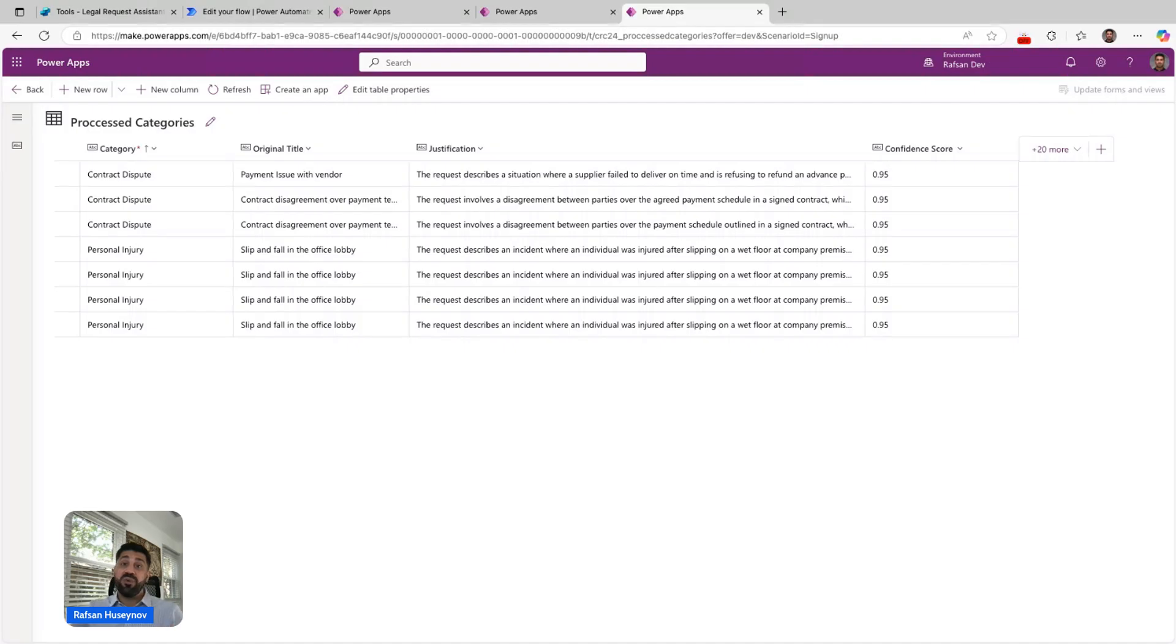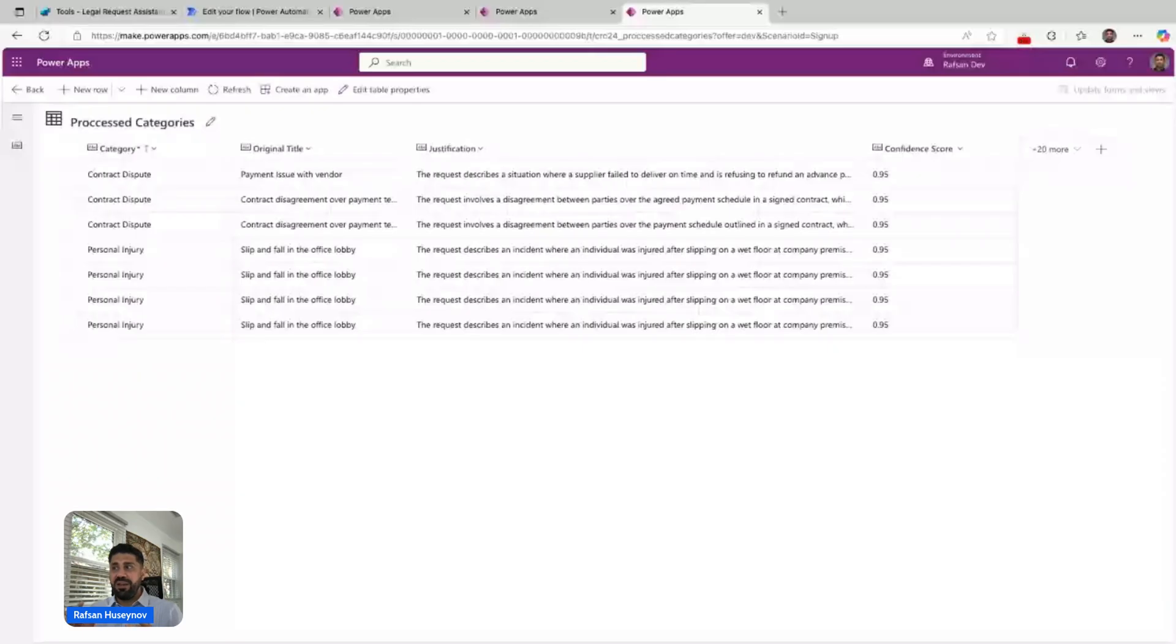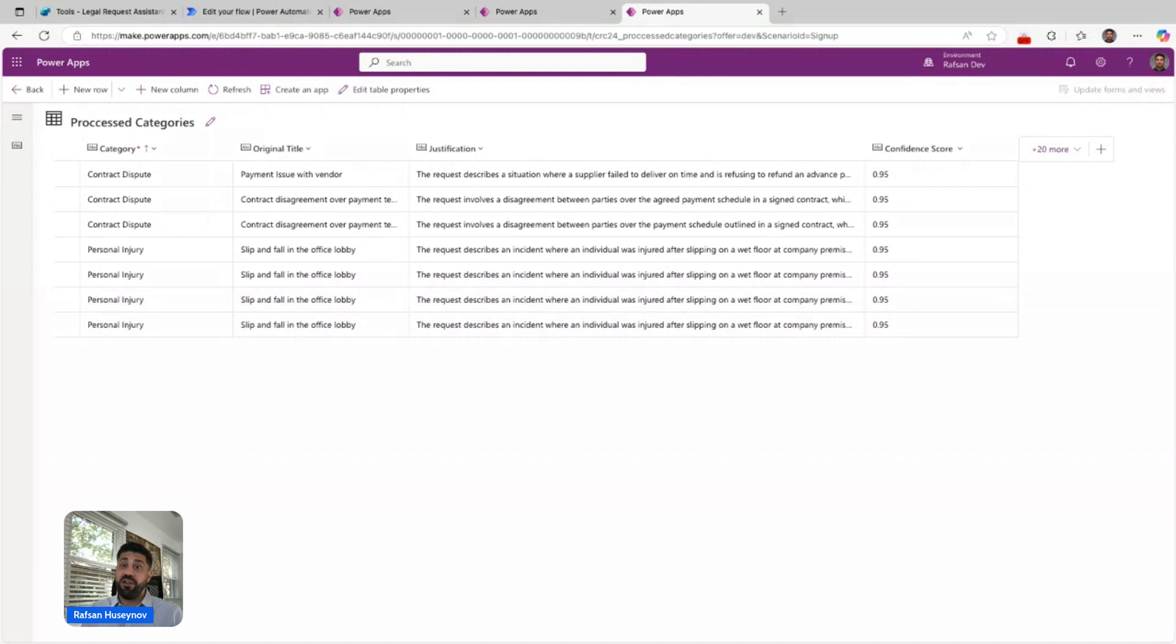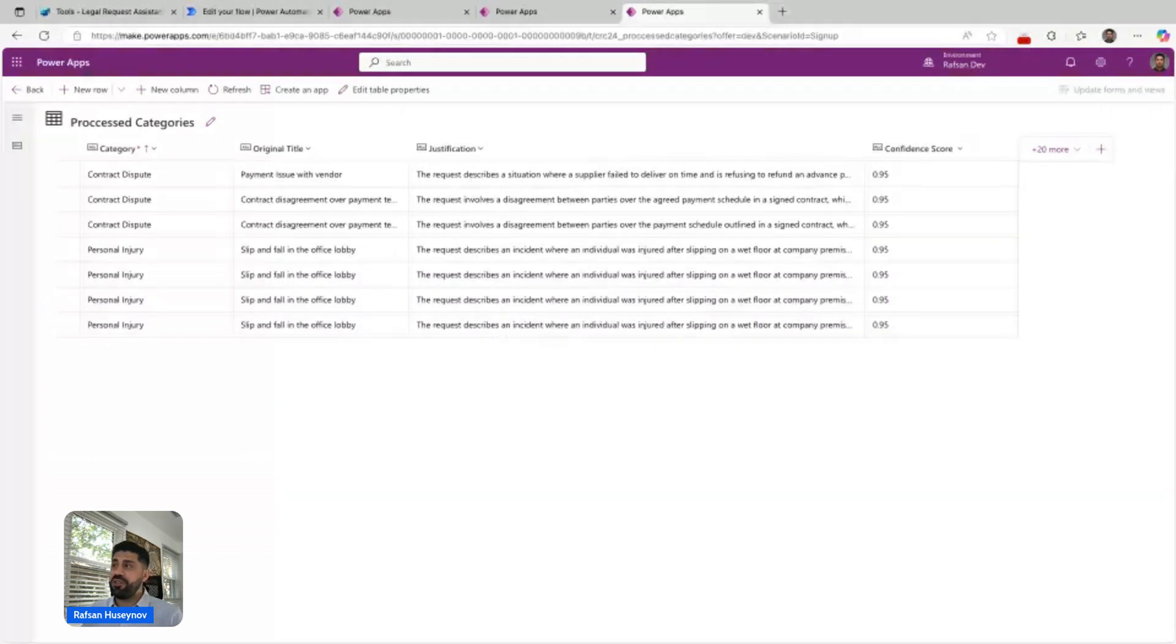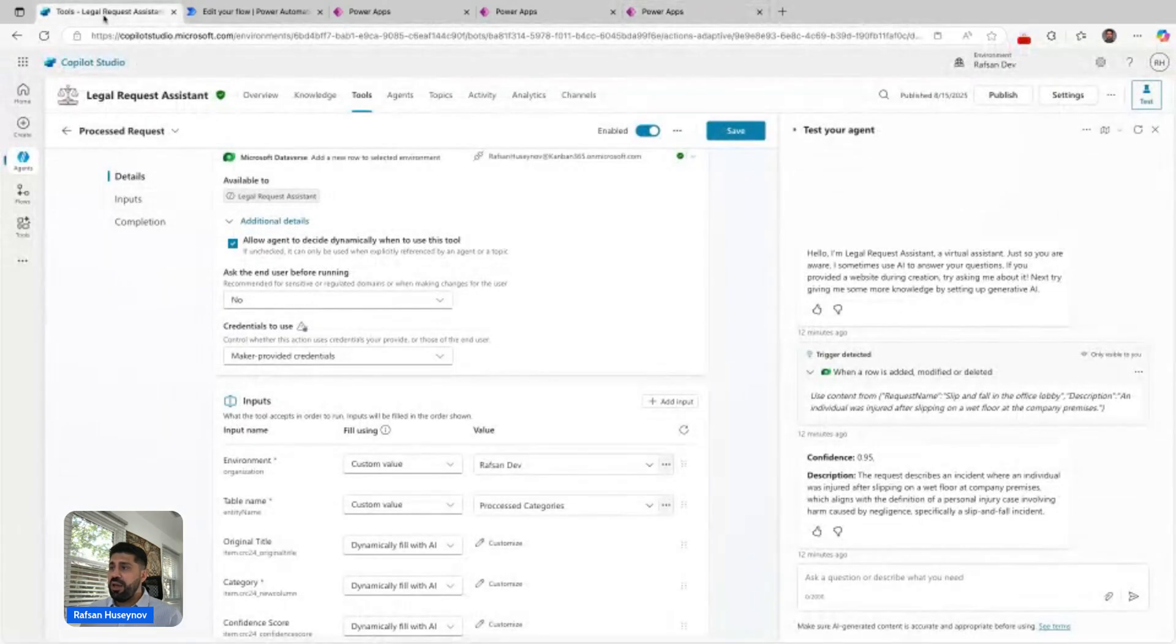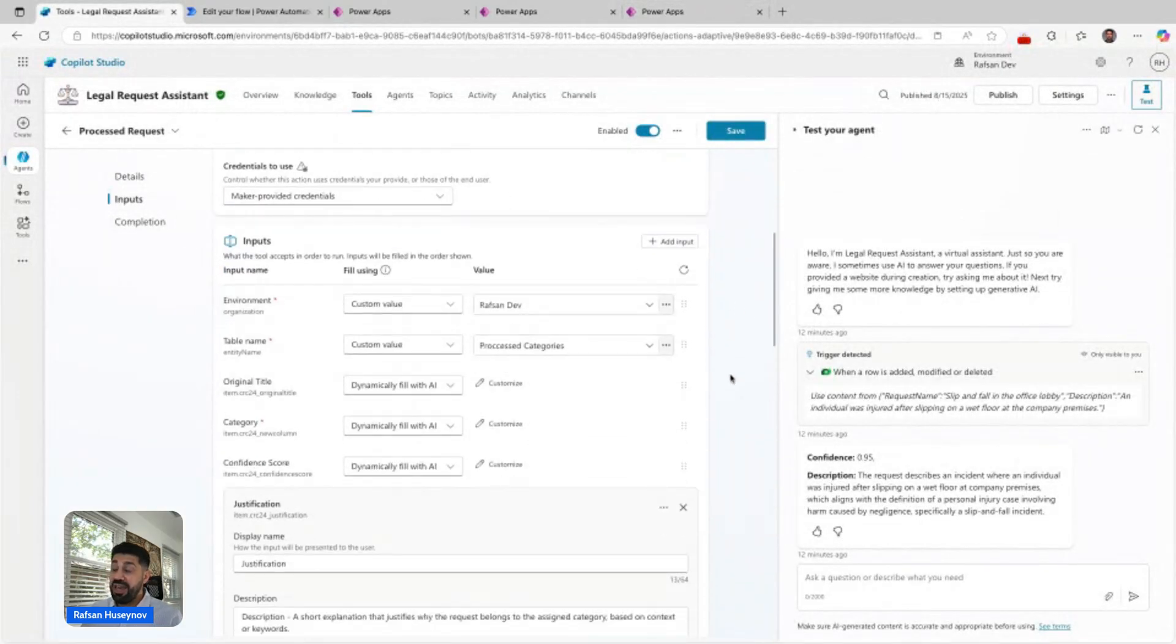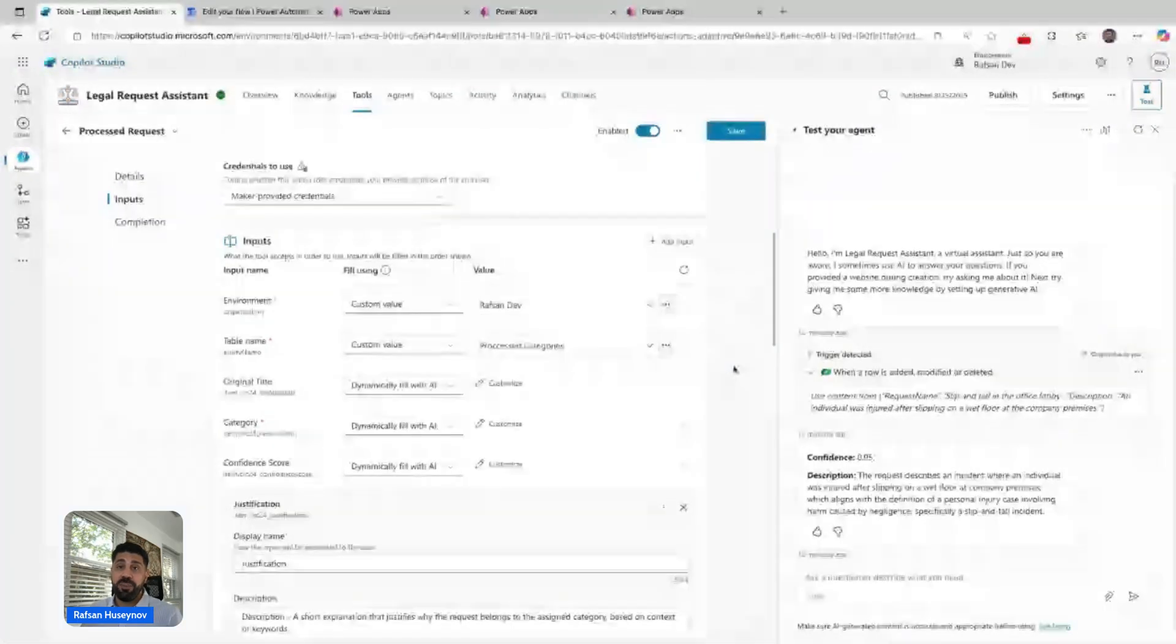When the agent generated the results, it couldn't save it because sometimes the results were more than 100 characters. It didn't save it and stopped the action saying I couldn't do it because your column has character limit. So it's very important when you build that if there are description columns, make sure it's a multi-line of text, otherwise it will break your agentic flow.